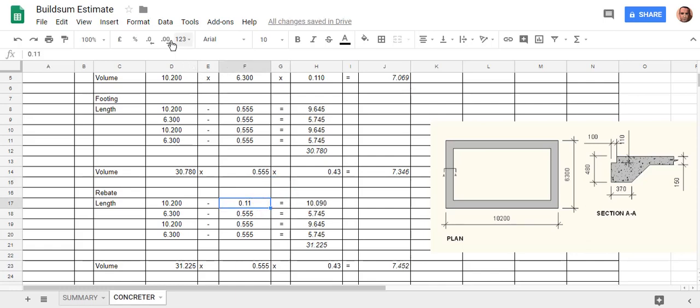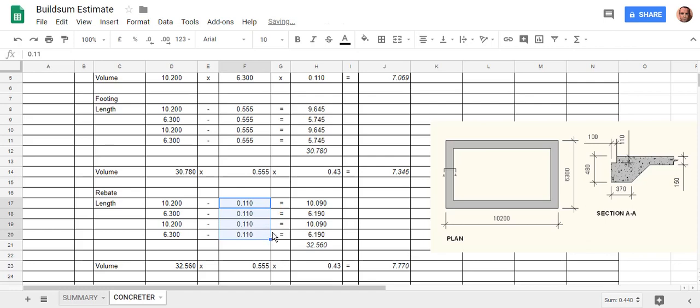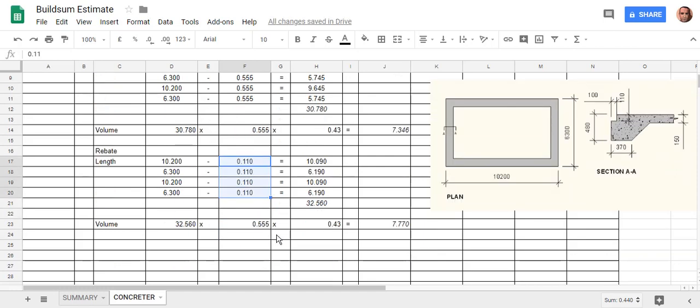I need to make that three decimal places and I need to copy that down. Okay, so that's changed automatically.